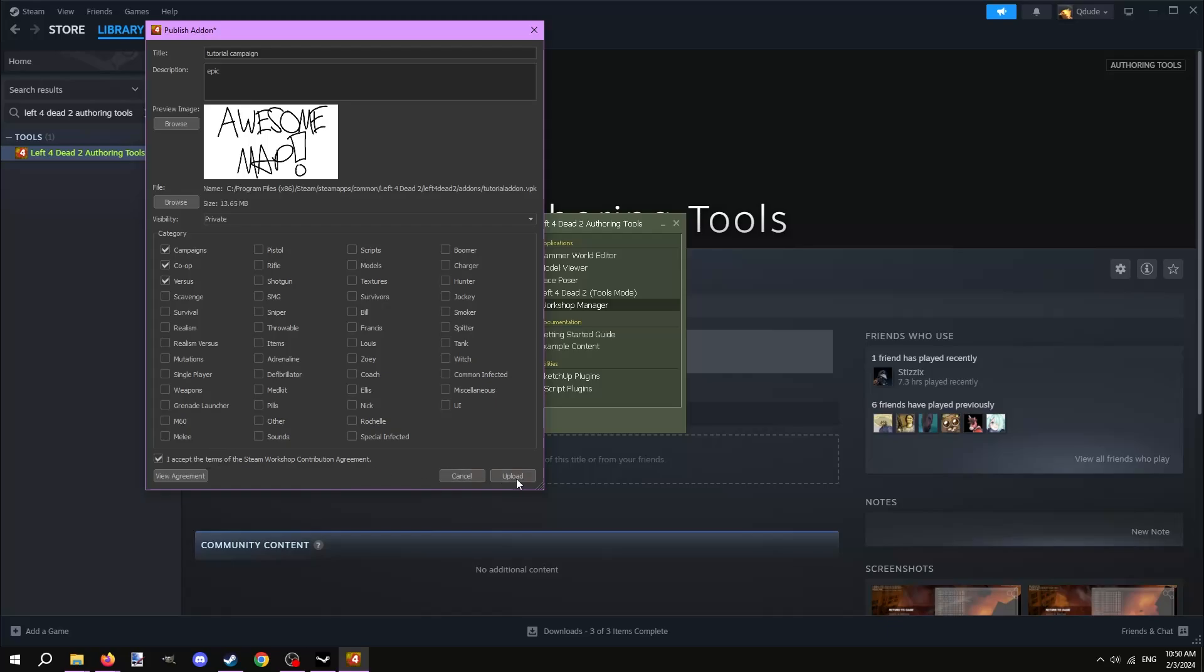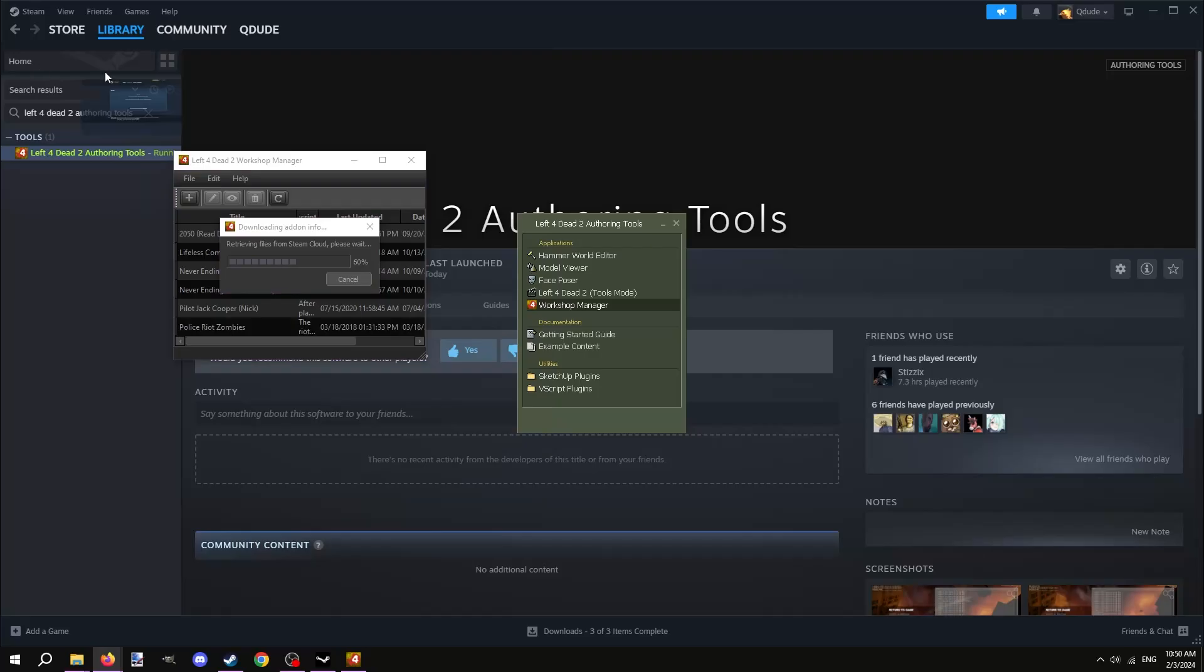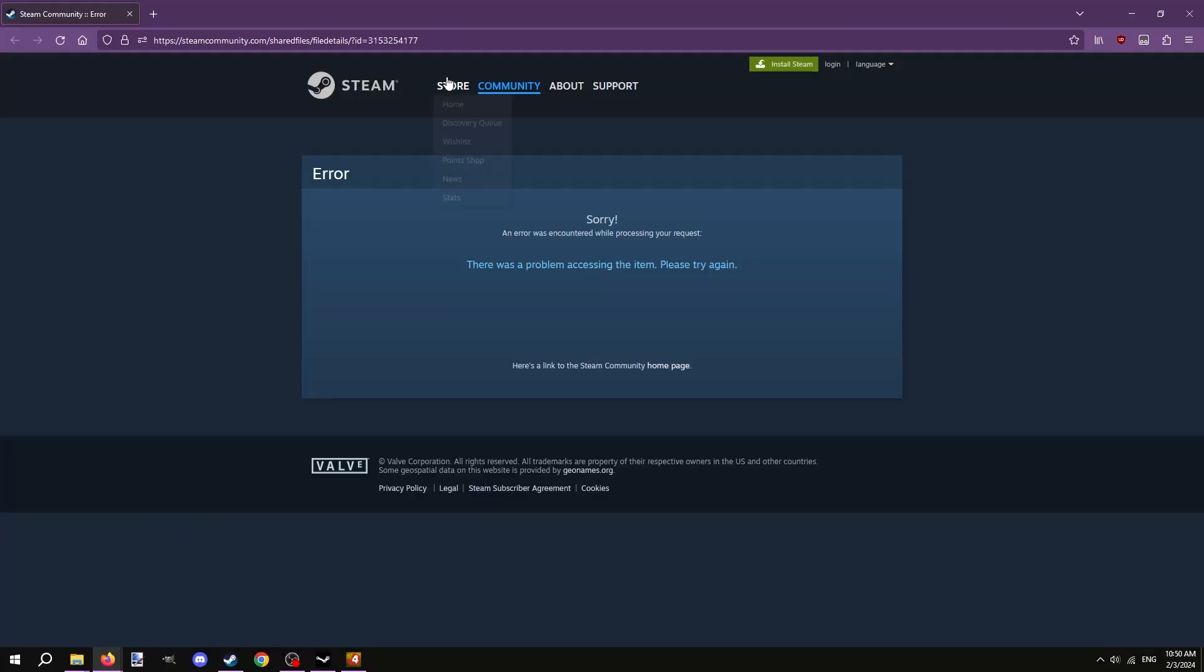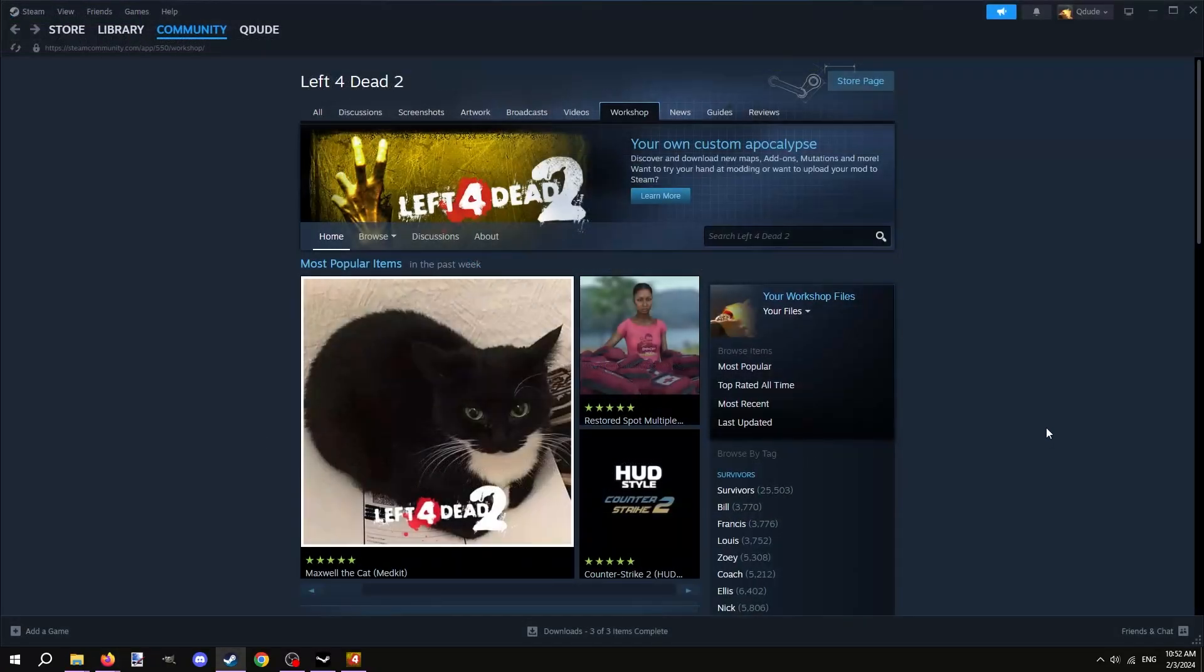It may take a good amount of time to upload depending on the file size of your mod, so just be patient. When it's done uploading, it'll try to open the workshop page for the mod in your web browser, but it will show up as an error because we set it to private. On the actual steam client, navigate to Left 4 Dead 2's workshop and hover over the text that says your files and click files you've posted.